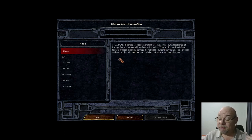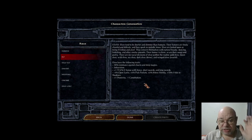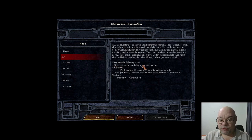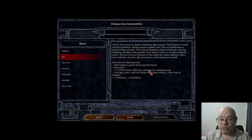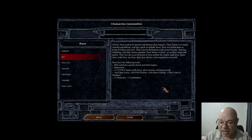Humans in Baldur's Gate have no advantages or disadvantages, but they cannot multi-class — they can dual class, which I'll explain in a second. Elves get 90% resistance against charm and sleep, infravision, a plus one bonus with bows, short swords, and long swords. They get minus 5% to open locks, but plus 5% to pickpockets, plus 5% to move silently, and plus 10% to hide in shadows — so if they want to go down the thievish route, they have some advantages.